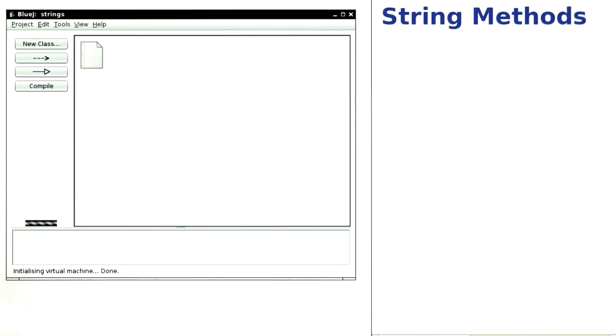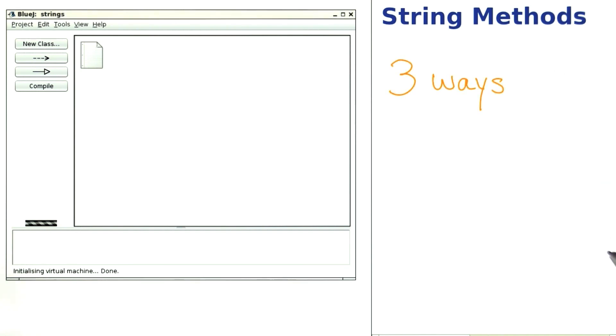The best way to become familiar with objects is to use lots of them. Here we will look at strings, and we will do it in three ways.